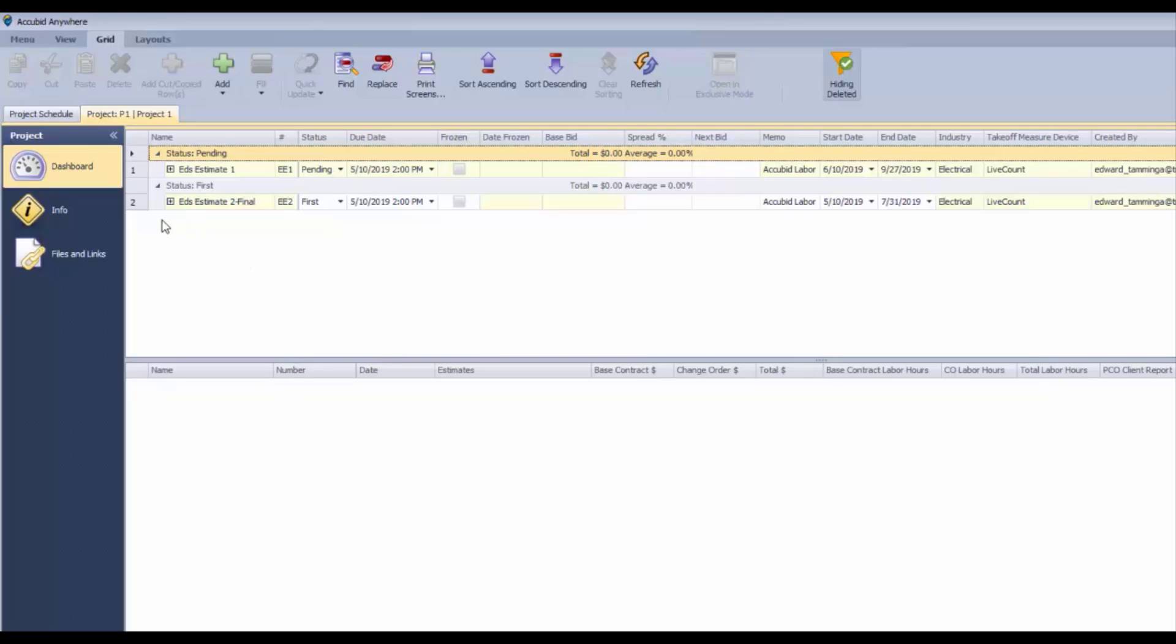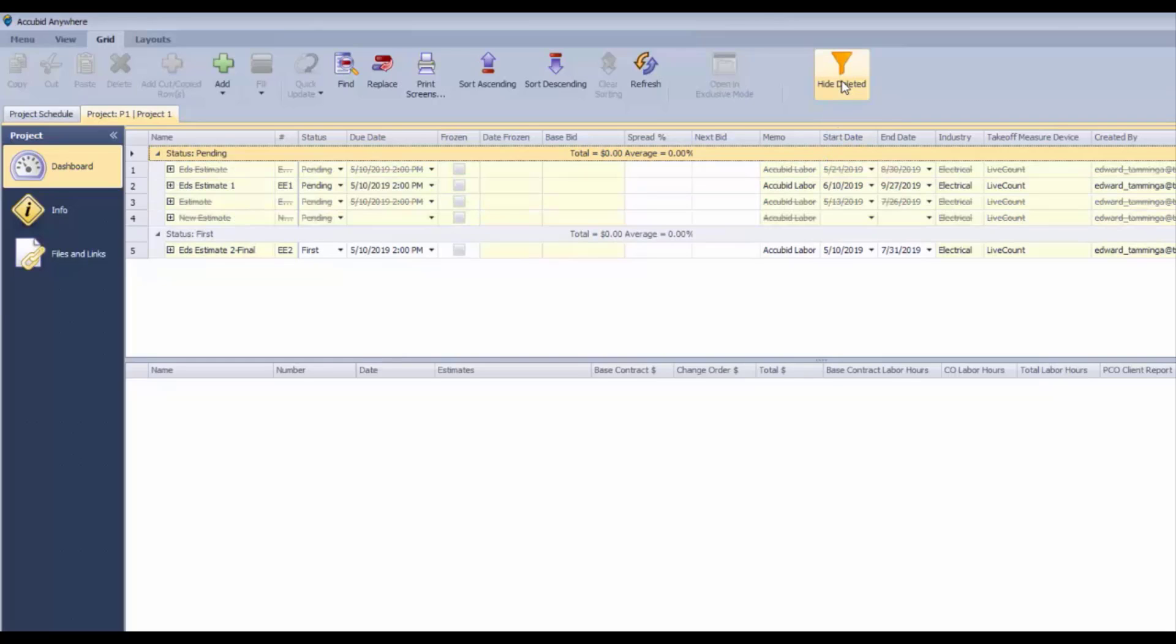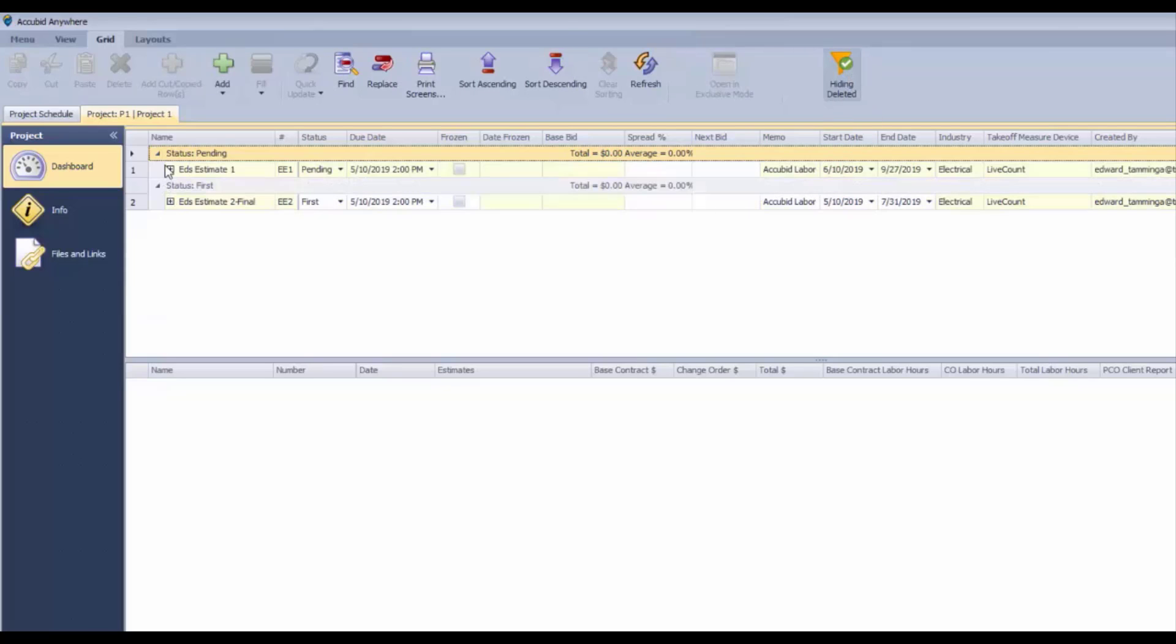Some of the things you can do here: first of all, you can hide all of your mistakes, which is important. I've got a bunch of mistakes that I made, so those estimates are now hidden from view.